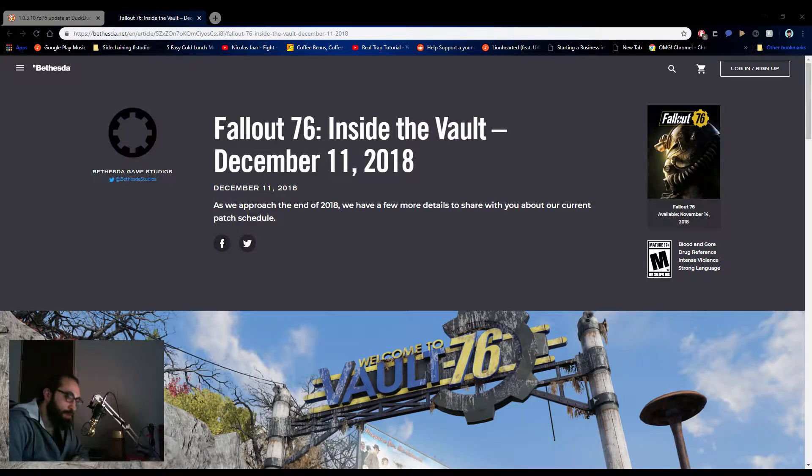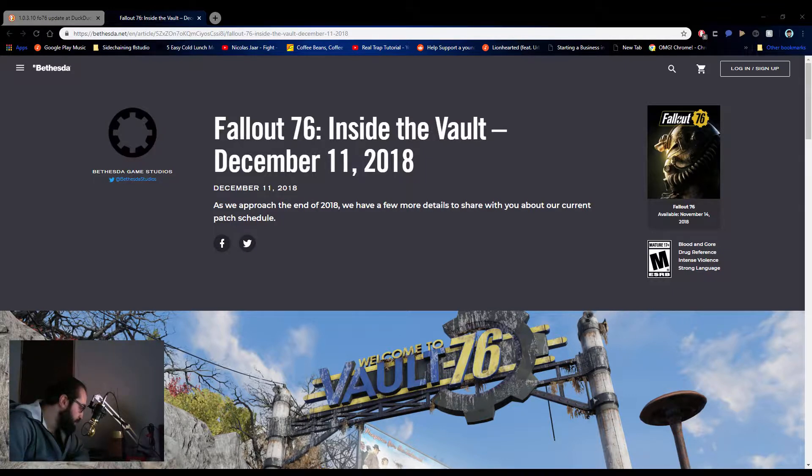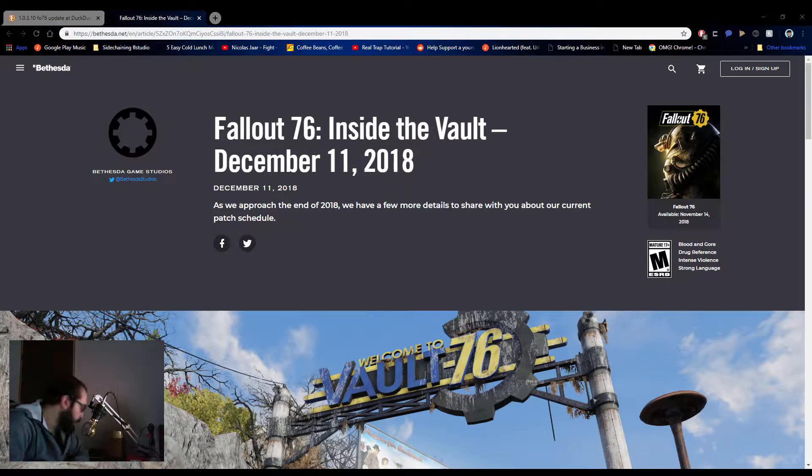Alright, what's good guys, how y'all doing today? My name is Canon Miko, aka Ocean Crash.